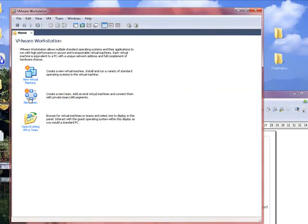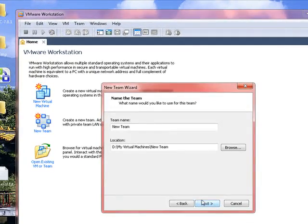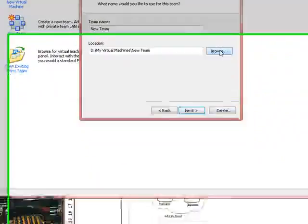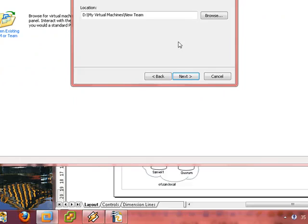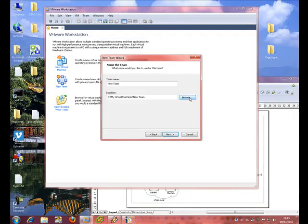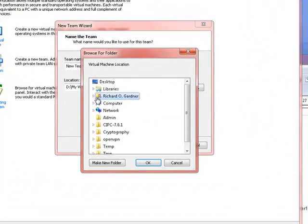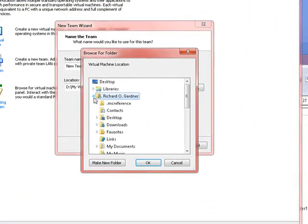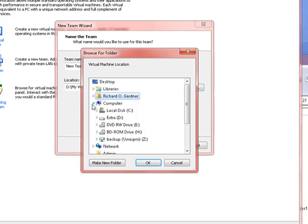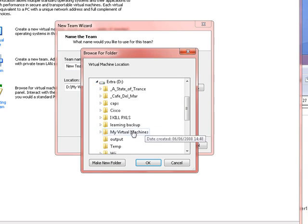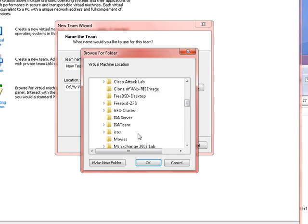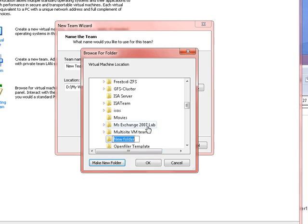So we want to do a new team. Pick a location. Now the location I'm going to pick is the D drive. So if I go browse, make a new folder. I'm going to call it GFS cluster version 2 because as you can see at the top I've already got one.